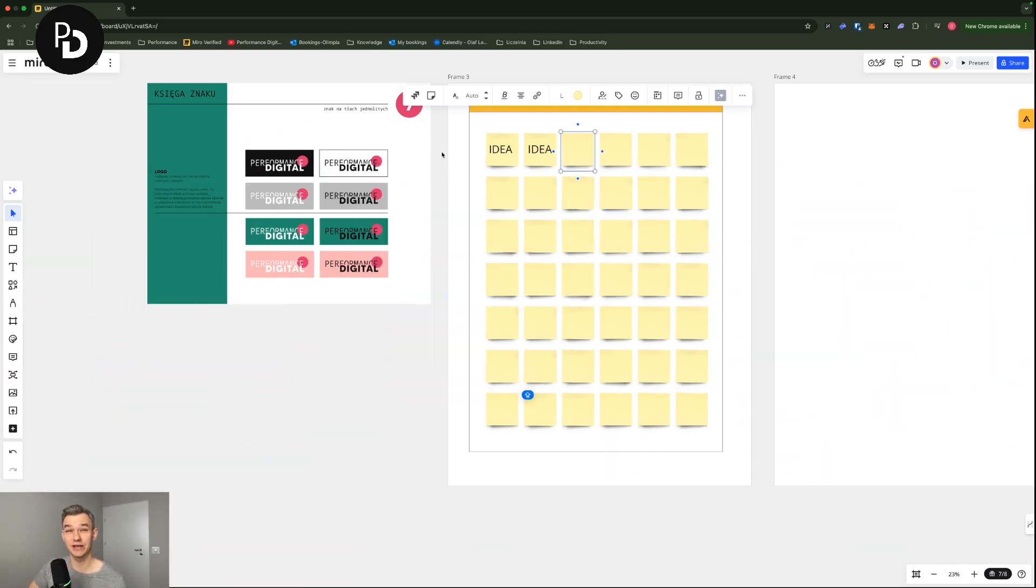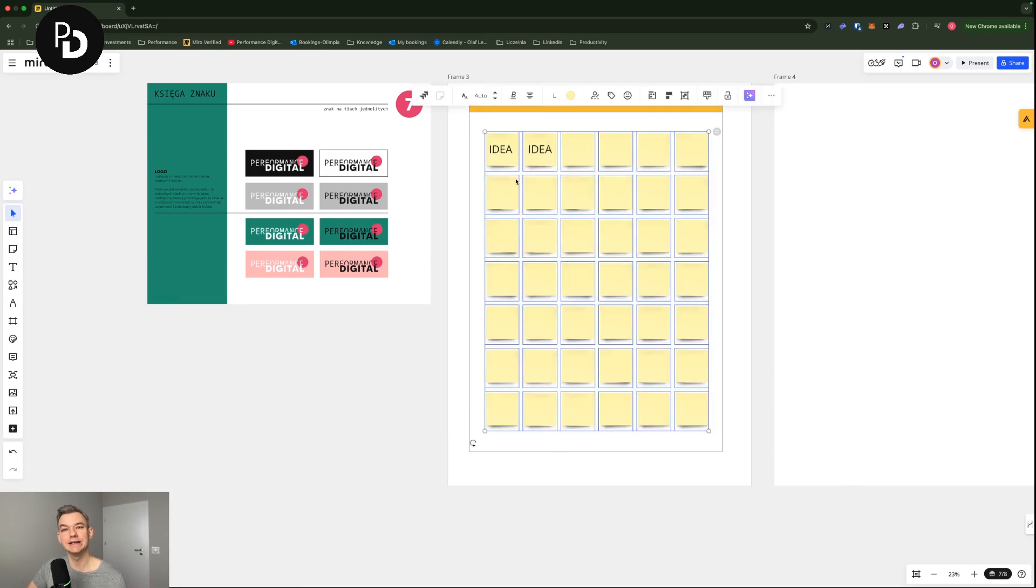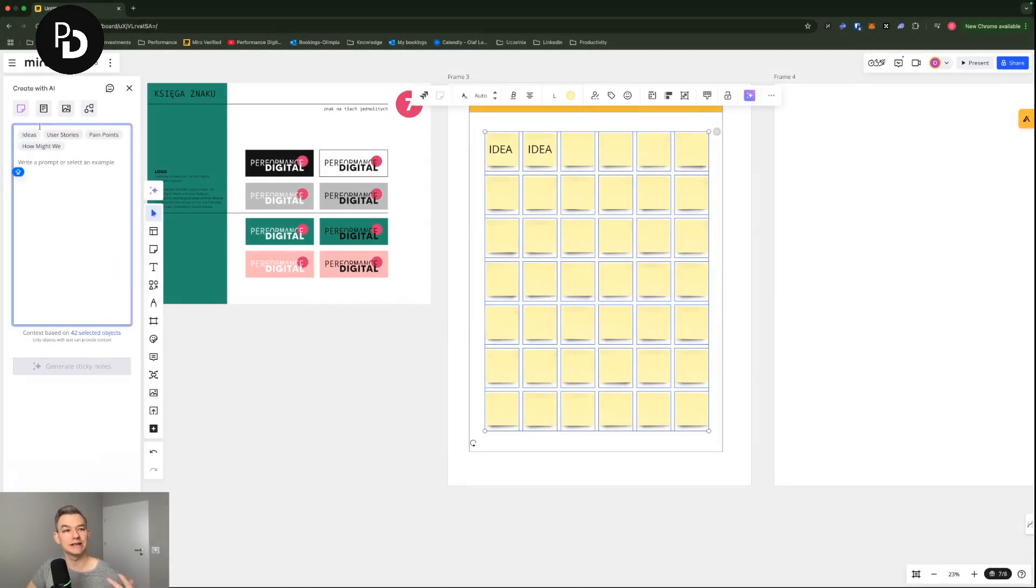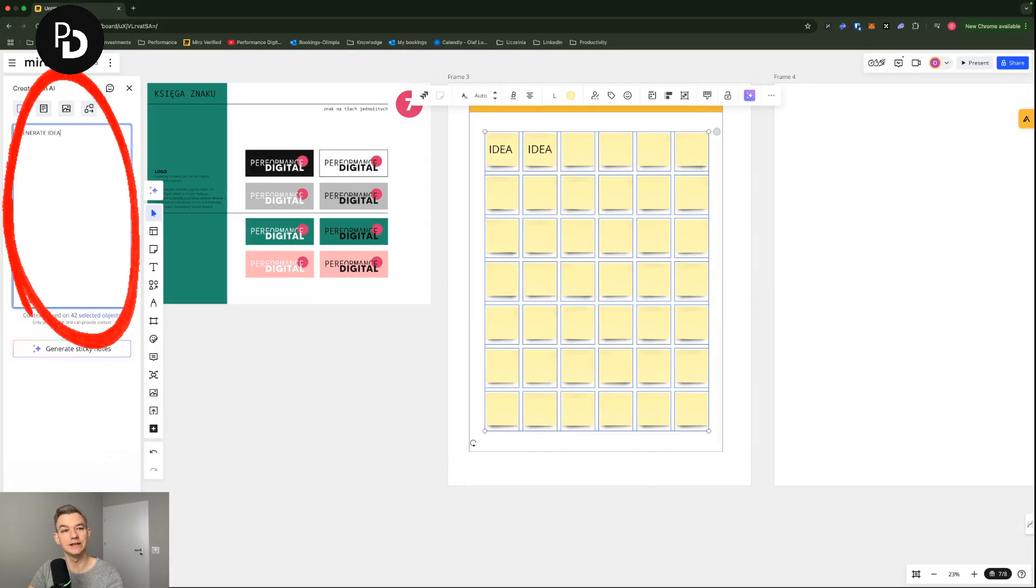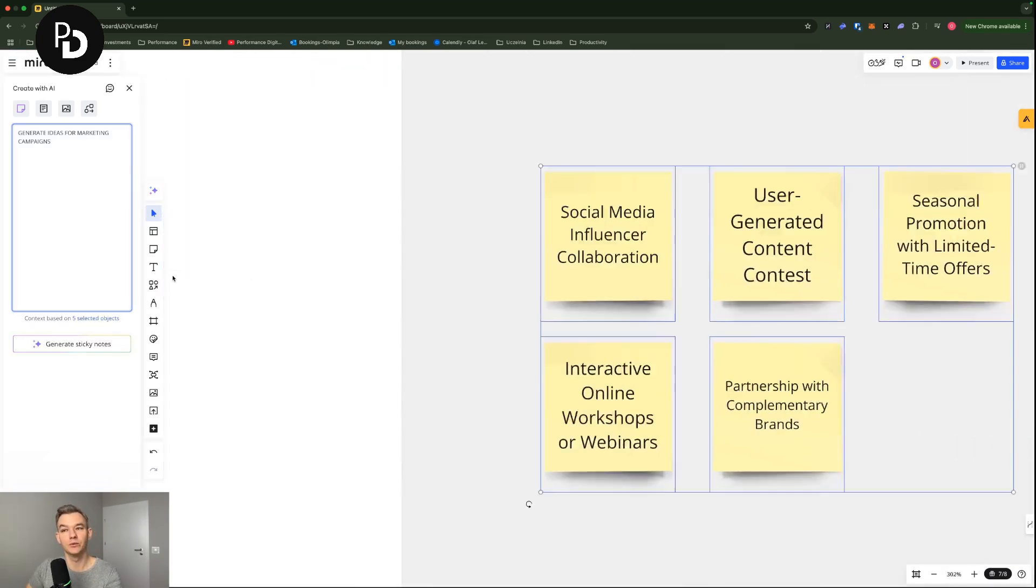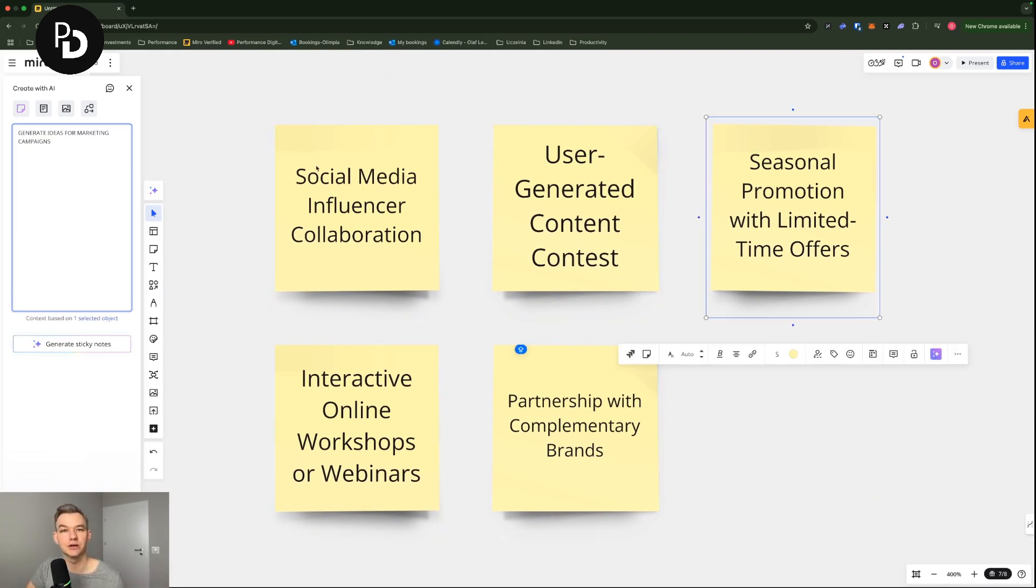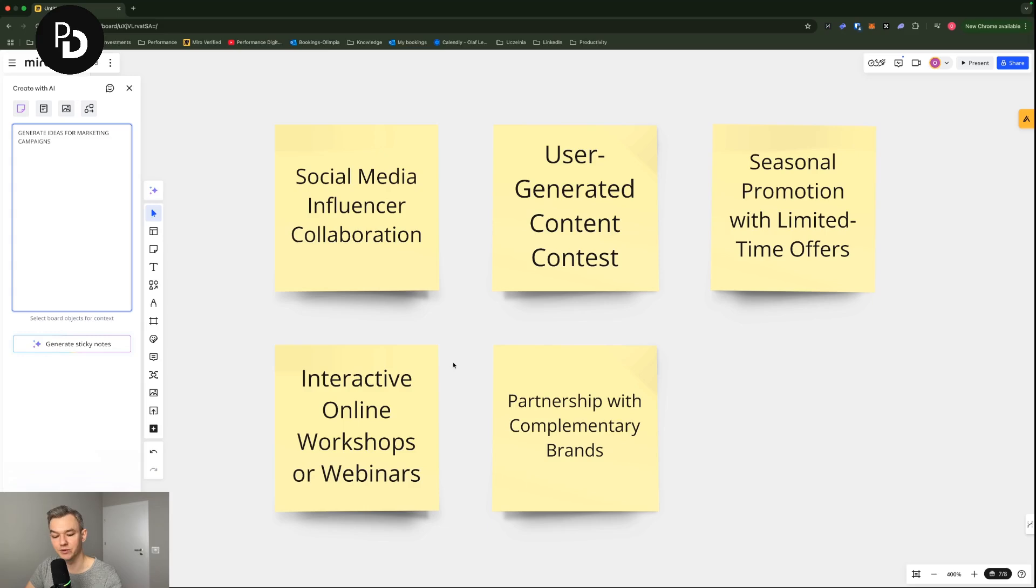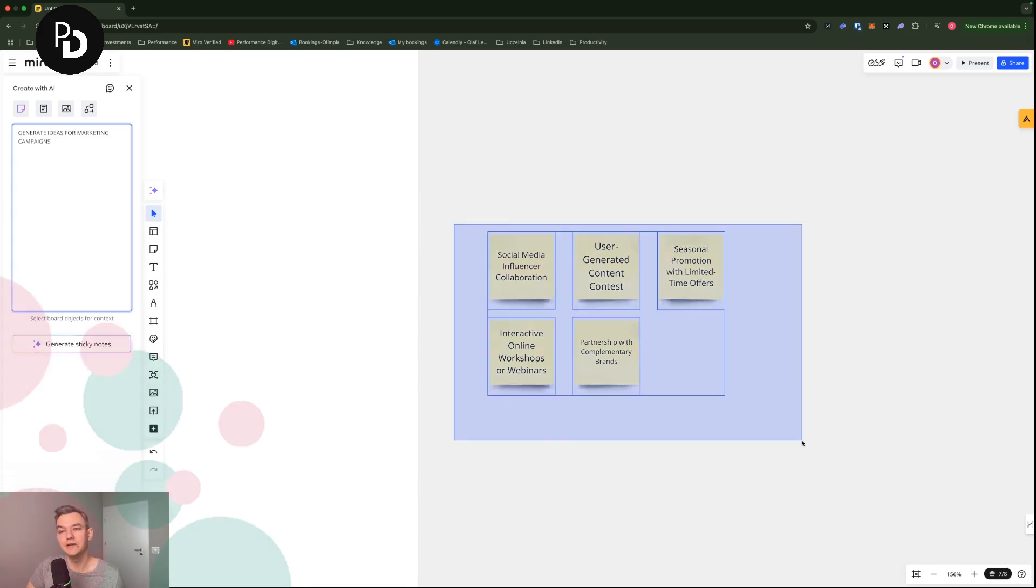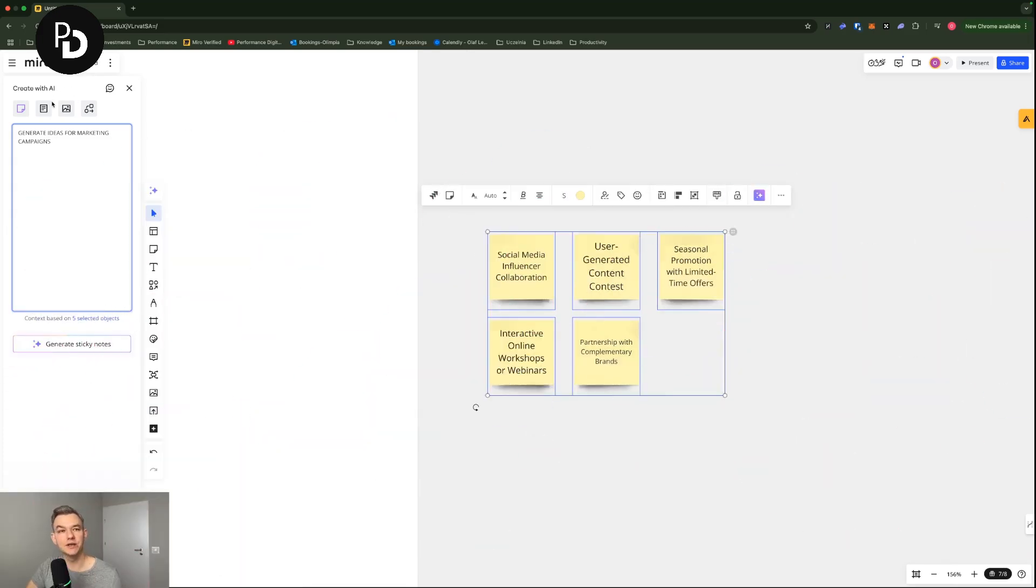But at the same time, what you can use in Miro nowadays, which is a pretty latest kind of feature, is that you can highlight it, you can generate some ideas with AI. And you can ask it for, for example, generate ideas for marketing campaigns. And I'm going to click generate sticky notes. As you can see, there are a couple of ideas - user generated content contest, social media influencer collaboration, that kind of stuff. It's pretty basic when it comes to that. But at the same time, it's better than nothing.